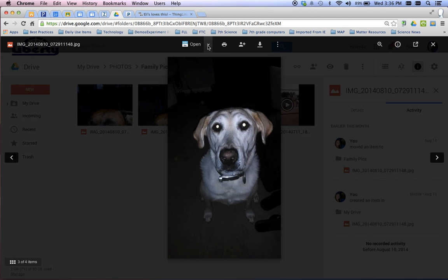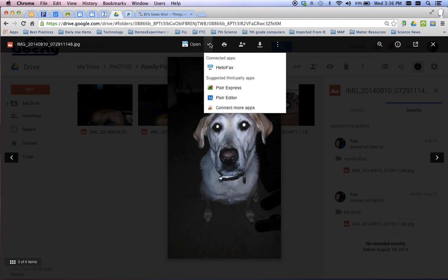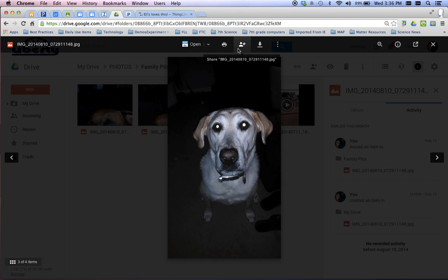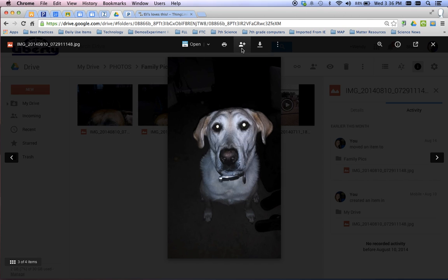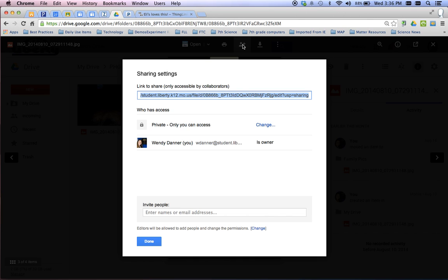So if I open this up, this button right here, at least this is how mine looks. You're looking for the button with a person and a plus. Either that or you're looking for a blue share button. They both mean the same thing. Notice how when I hover over this, it says share. So I need to share.